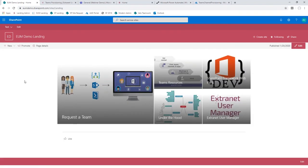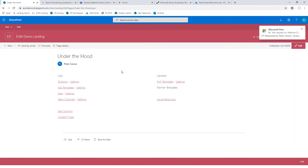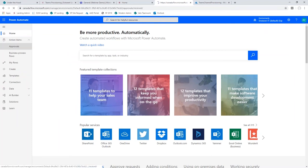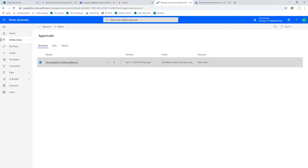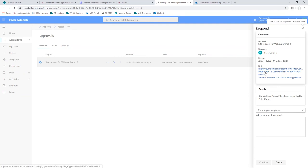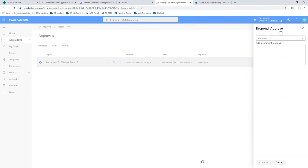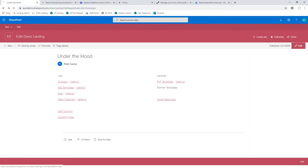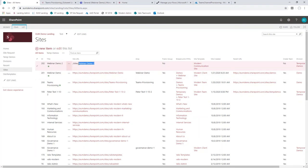After submitting the request, it goes to a SharePoint list. I just got an email saying approval was requested for the site we just requested. Let me come into my approval section in Flow. I can see here's a site request for our webinar demo 2. I can flip over and see the details, or if it all looks good, I just say Approve and confirm that. Under the hood, there's a sites list that drives the whole process — we can see the webinar demo 2 about to get created. It actually hasn't created the site just yet, but it's running through now.